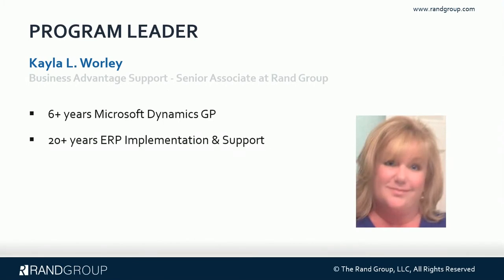My name is Kayla Worley. I'm a Business Advantage Support Senior Associate at Rand Group. I've been helping people get the most out of Microsoft Dynamics GP for over 6 years, and I have 20 plus years experience in ERP implementation and support.